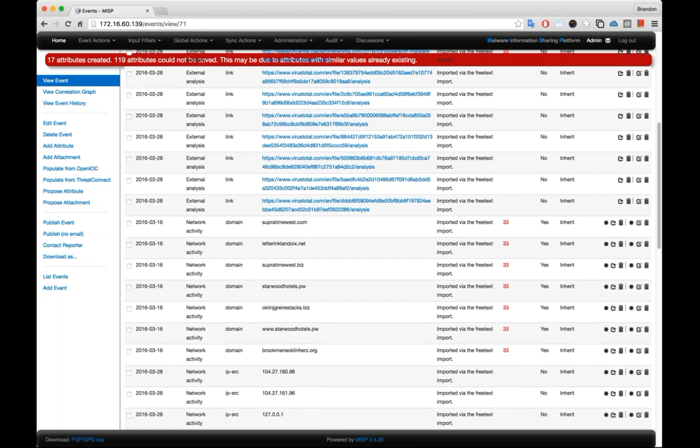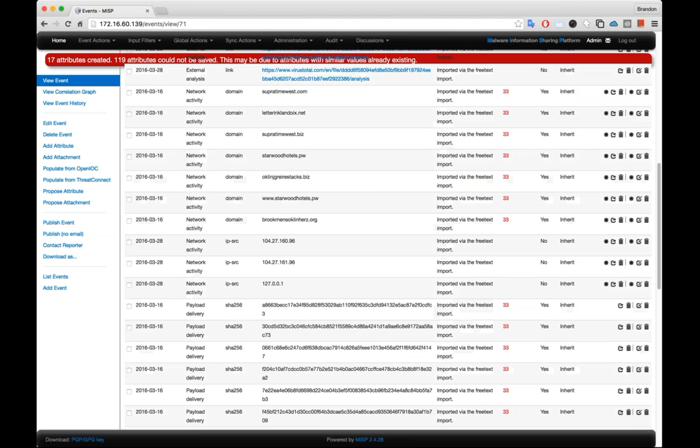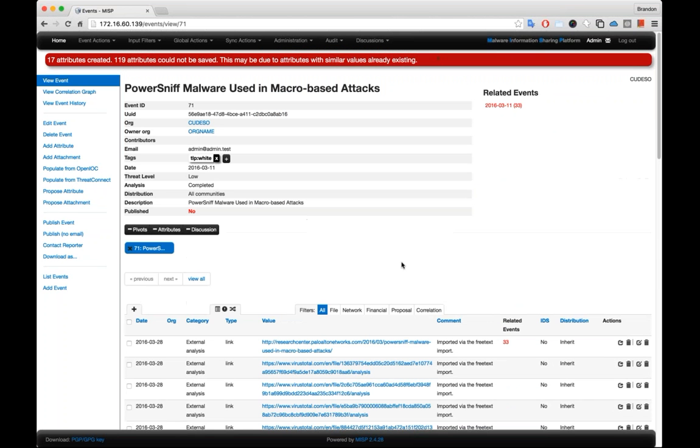And what's nice about this is that, like I said before, MISP allows users the ability to propose changes to events and then share them back out with the larger community. We view this as a pretty powerful capability. We think it's pretty awesome.